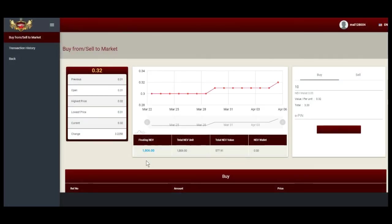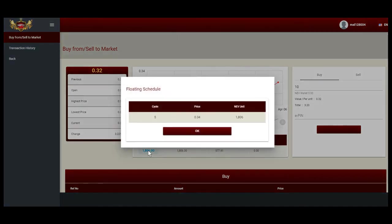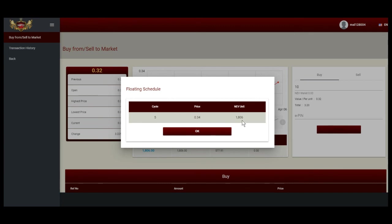Alright, from here you can see my floating NEV is already appear over here. 1806. Click on it. That means they will release this 1806 at a price of 0.34.